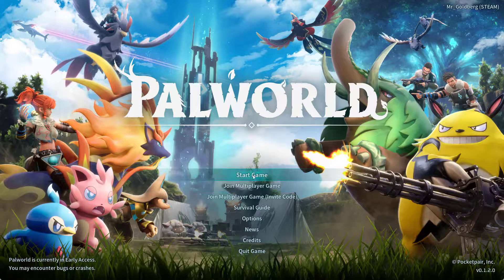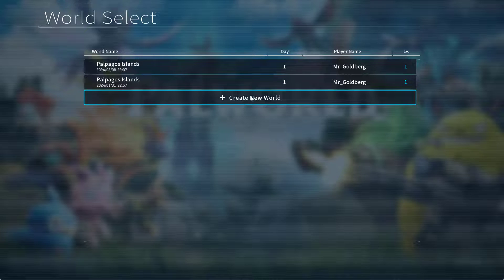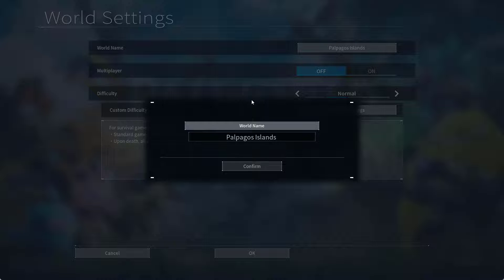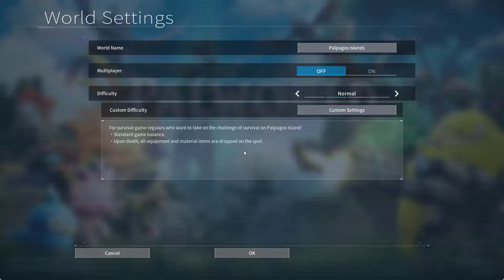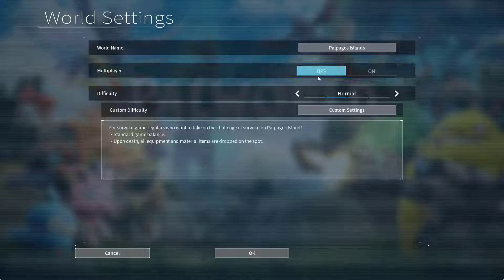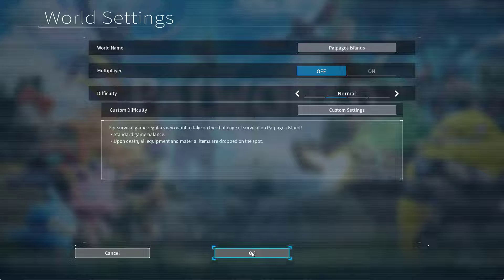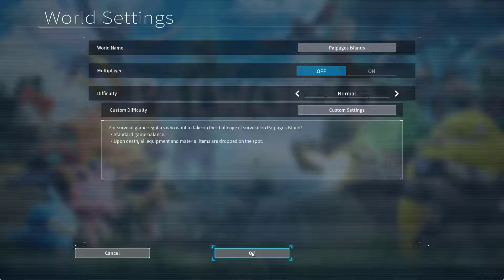Now here go ahead and click on the option start game. Now create a world, give it any name and make sure under the multiplayer you choose the option as off. After choosing the option off, hit the OK button and launch the game. As soon as you launch the game, start playing it for few seconds and then save it.